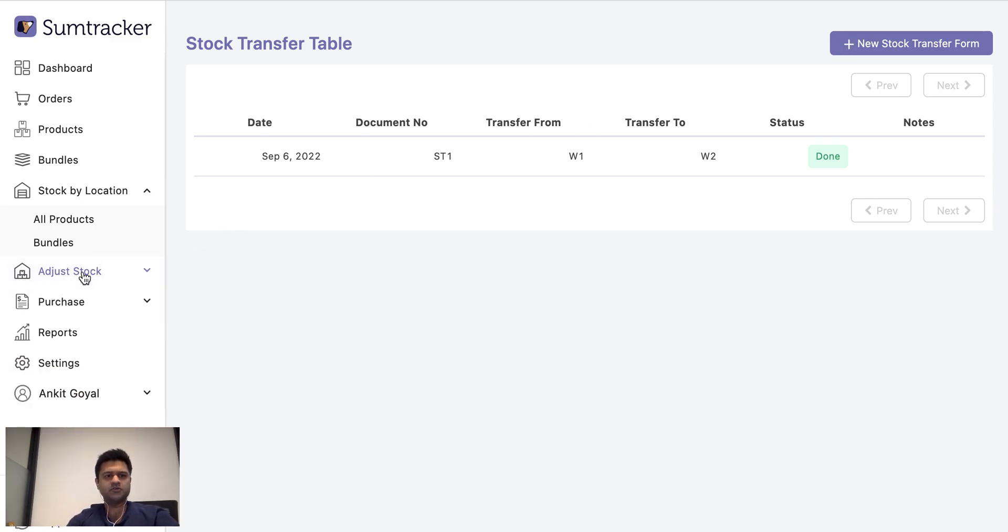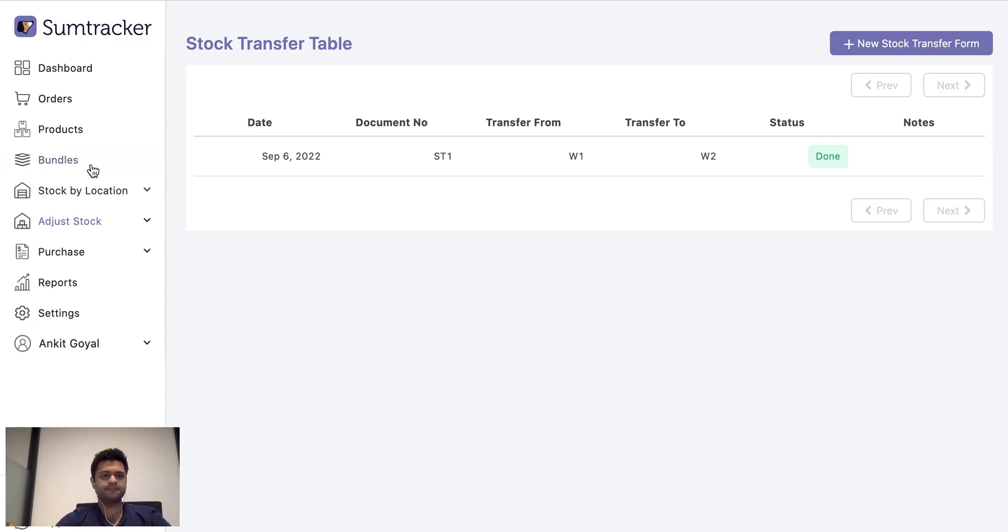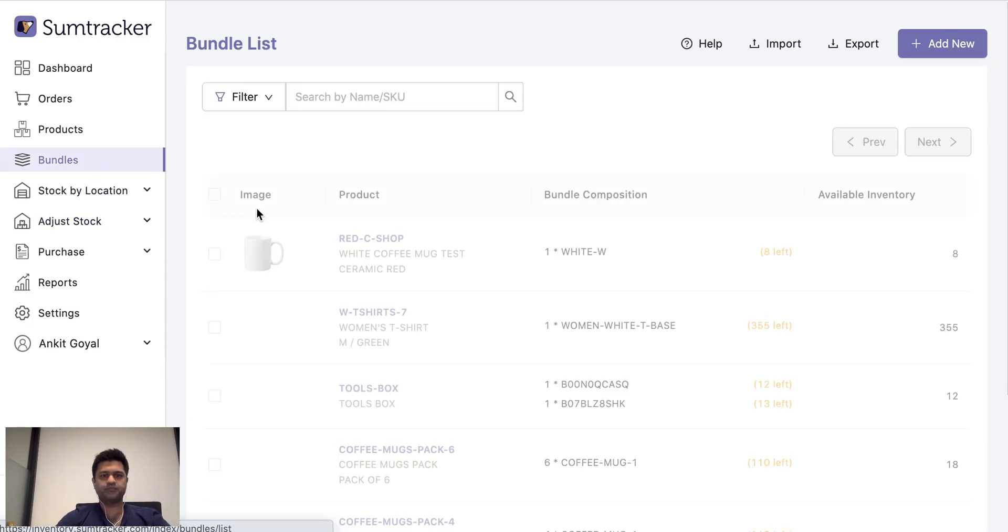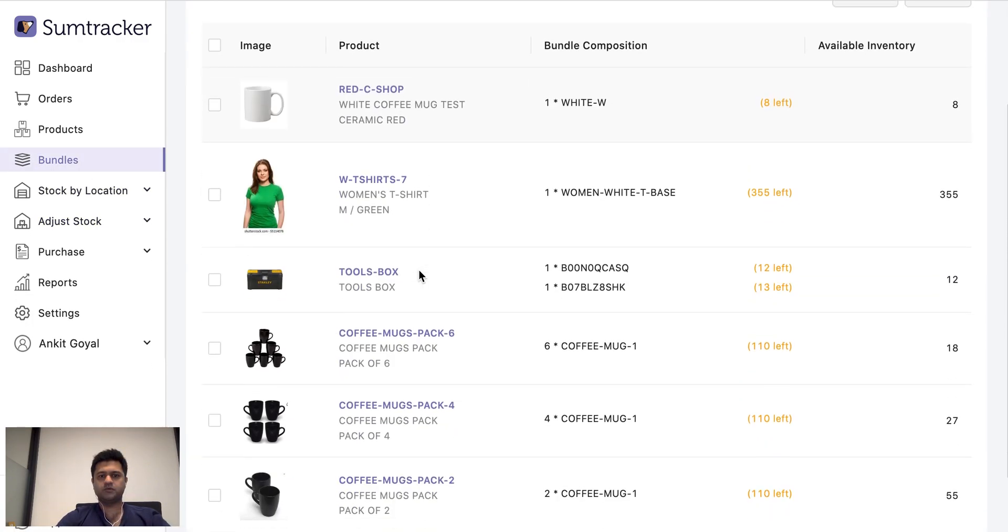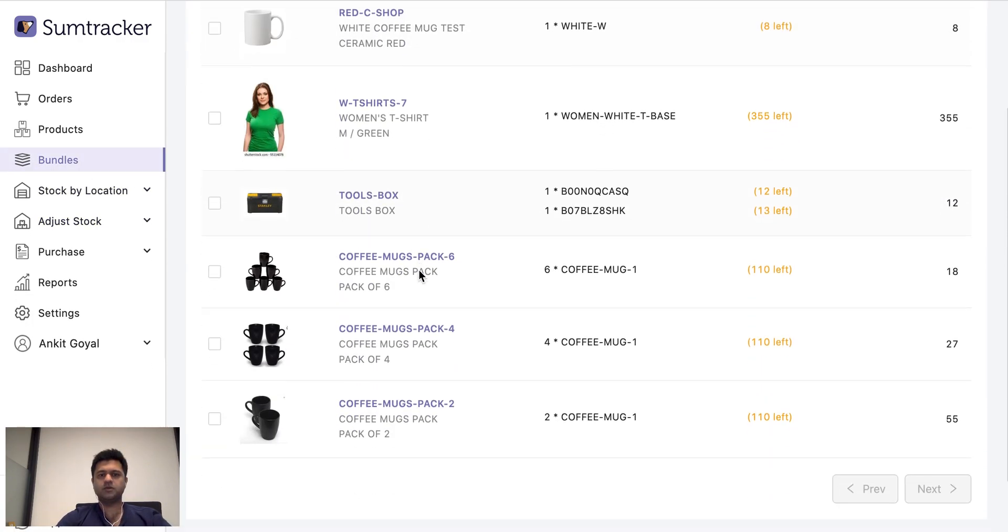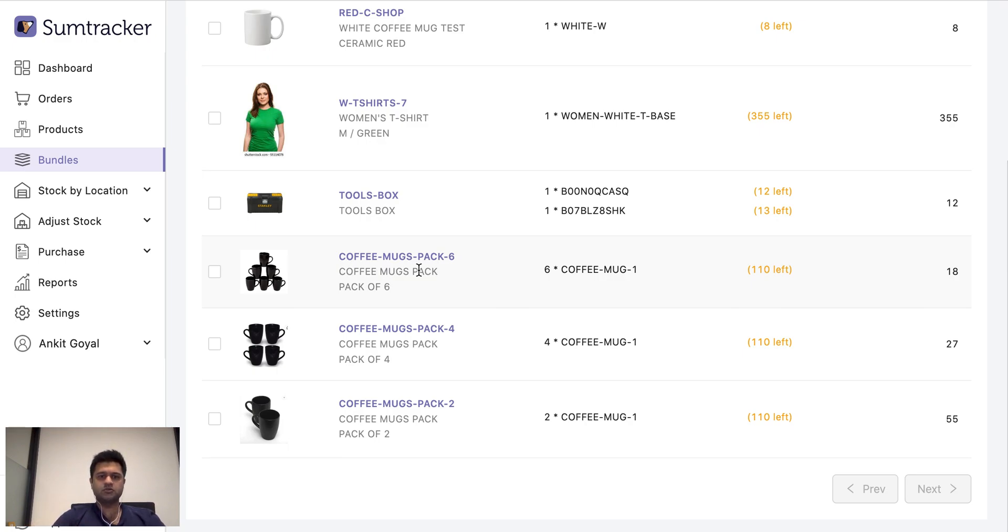Now let us look at bundles in SumTracker. So bundles are products where inventory of one product is dependent on some other products. So let me go through various examples of bundles. For example coffee mugs pack of six.